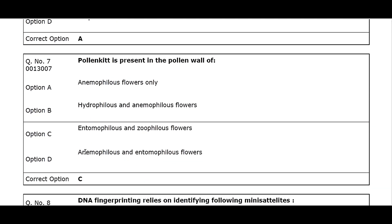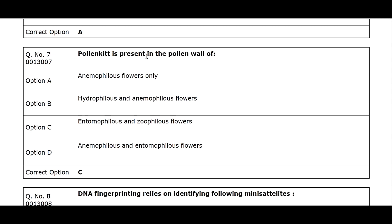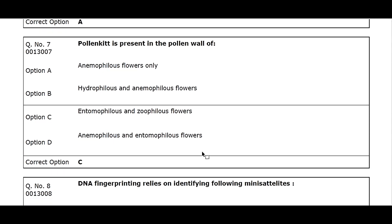Q7. Pollenkitt is present in the pollen wall of: Option A. Anemophilous flowers only. Option B. Hydrophilous and anemophilous flowers. Option C. Entomophilous and zoophilous flowers. Option D. Anemophilous and entomophilous flowers. Correct option C.